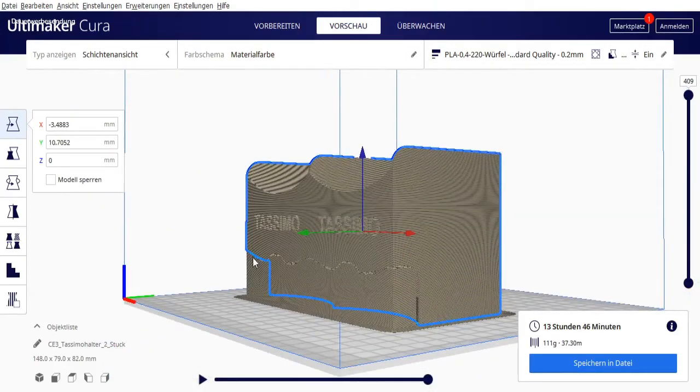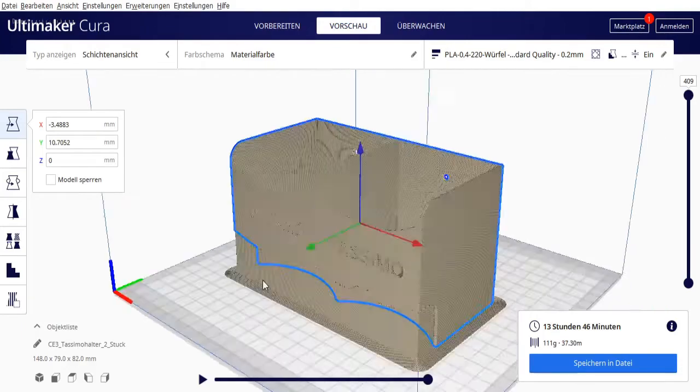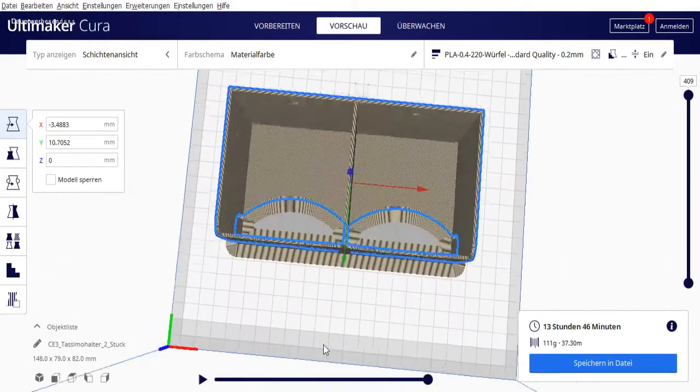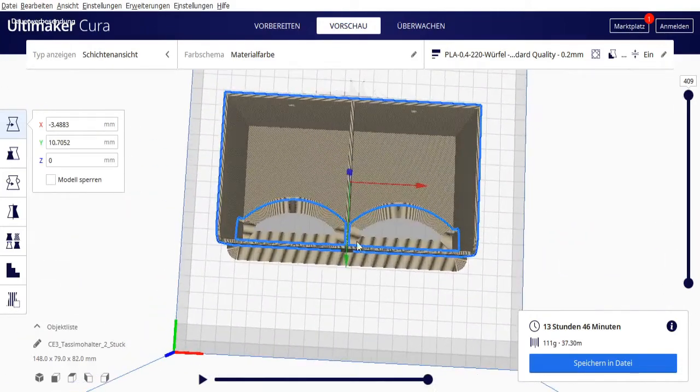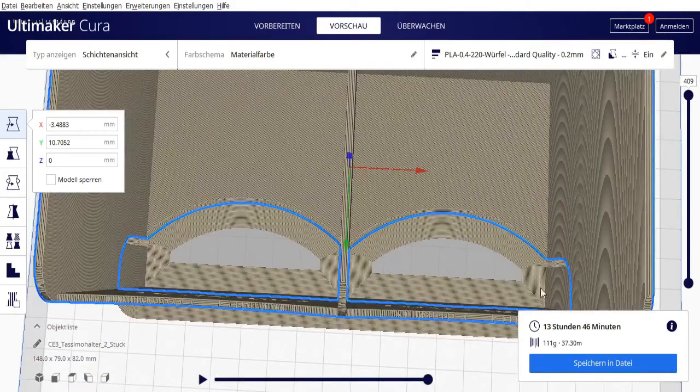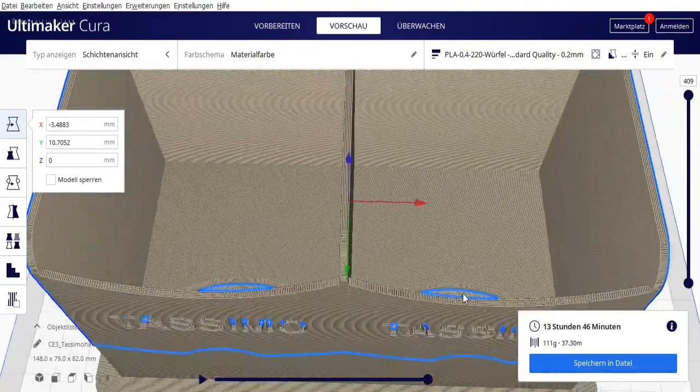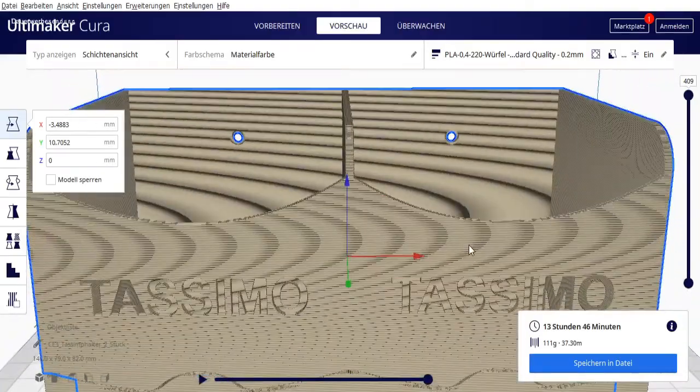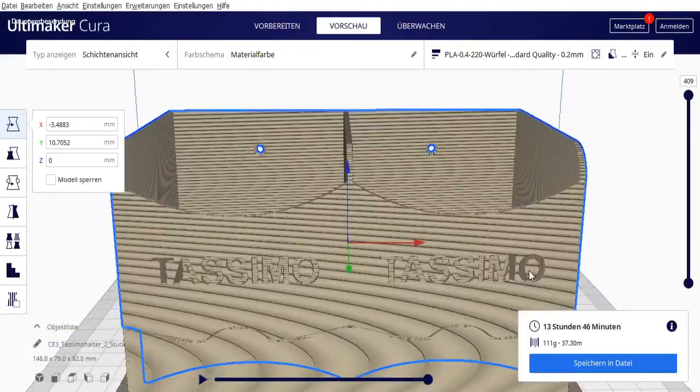So here we now have the support structure that was generated for us. At the bottom we see the brim. As I said, I overdid the brim a bit because I'm a bit worried about adhesion with my glass plate. But I think it's quite okay.